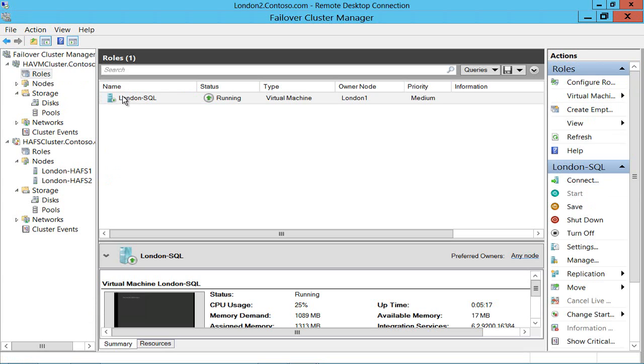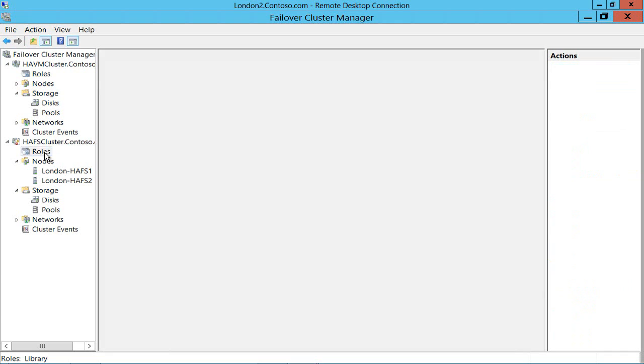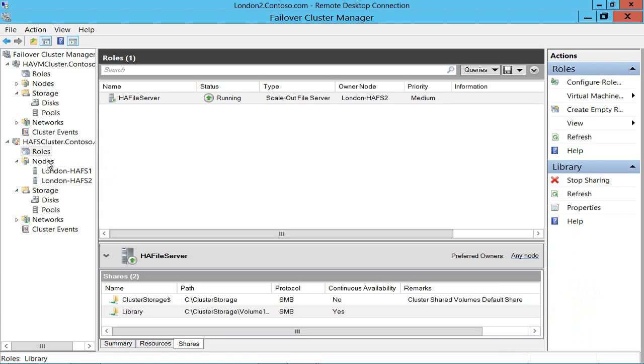But its data, metadata, hard disk, etc., are all running on this highly available file server, which is actually running off of two virtual machines. Now, this isn't a great story for high availability, but it does show you the key components that you would actually build in a production environment.